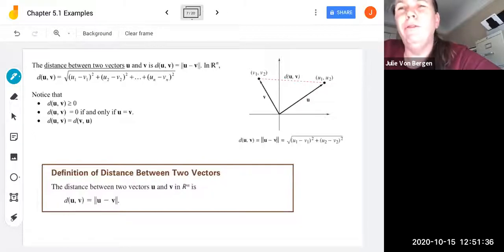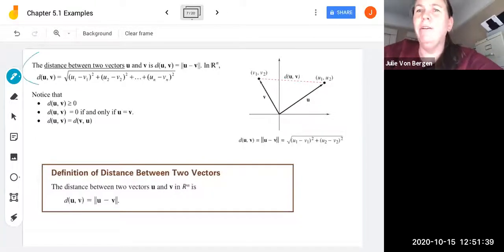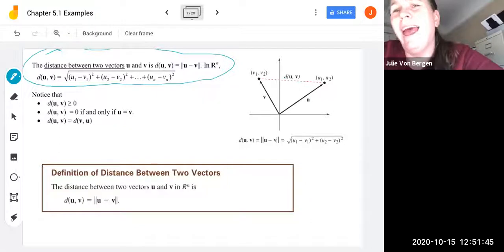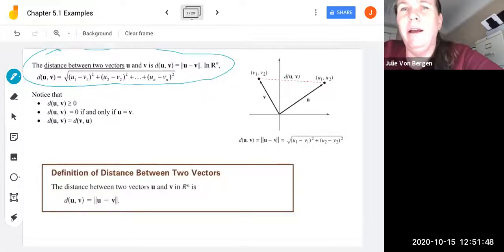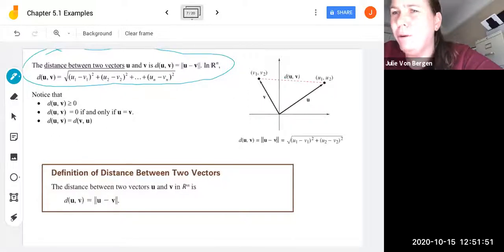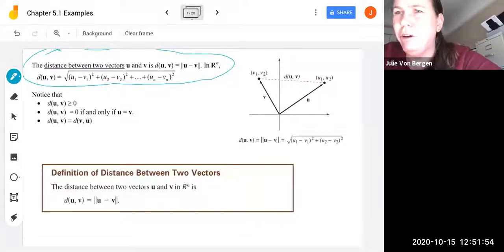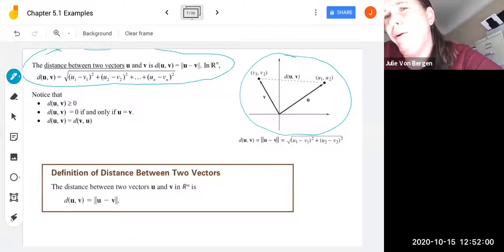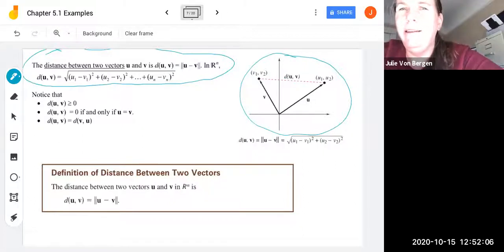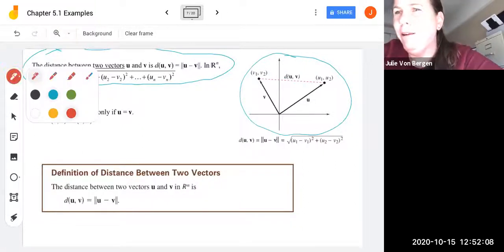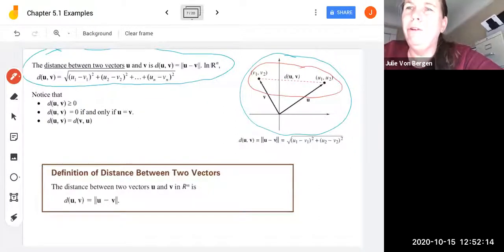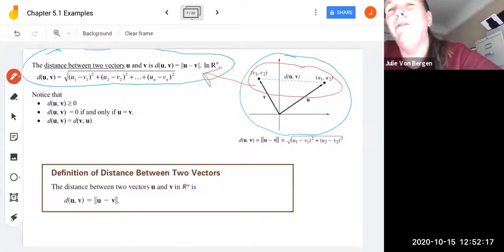From calculus, the distance between two vectors in R^n is the square root of the sum of the squared differences of each component. Here's what it looks like in two dimensions: if you have vector u with endpoint (u1, u2) and vector v with endpoint (v1, v2), that dashed pink line is the distance between them — just the Pythagorean theorem applied to the differences. This is your familiar distance formula.